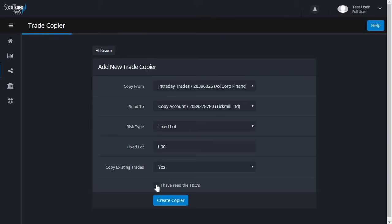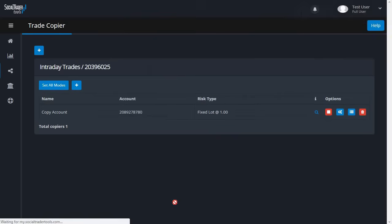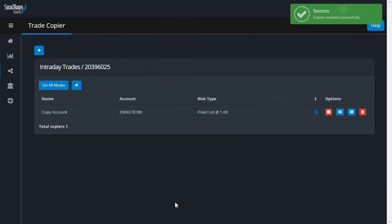Finally, check the tick box to confirm that you've read the terms and conditions and click Create Copier. You can now see the trade copier has been created.